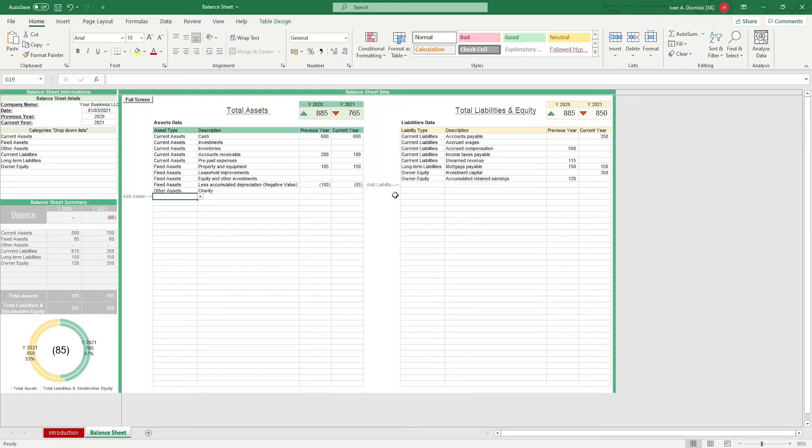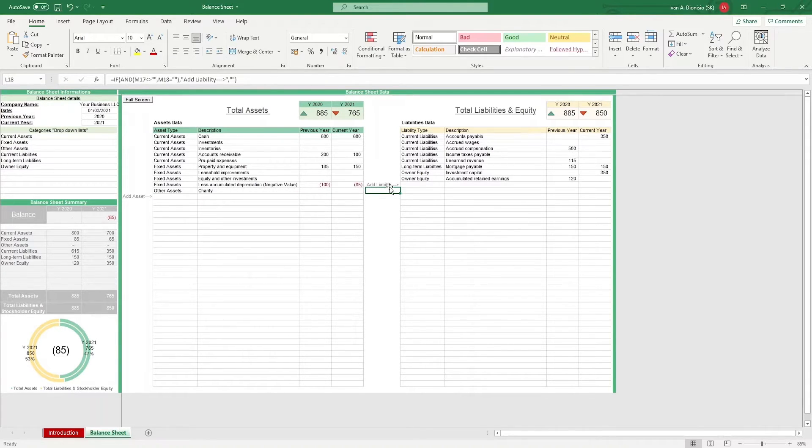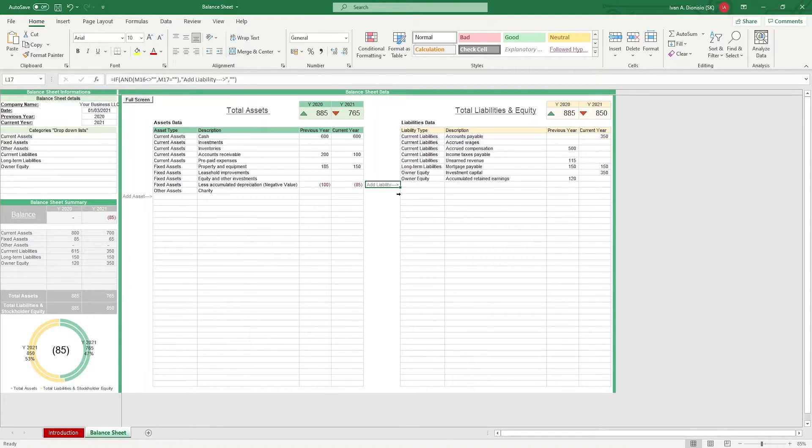Once done with your assets, you can do the same with your liabilities and equity, following the same procedure. Once done, you can have a look in your balance sheet summary.